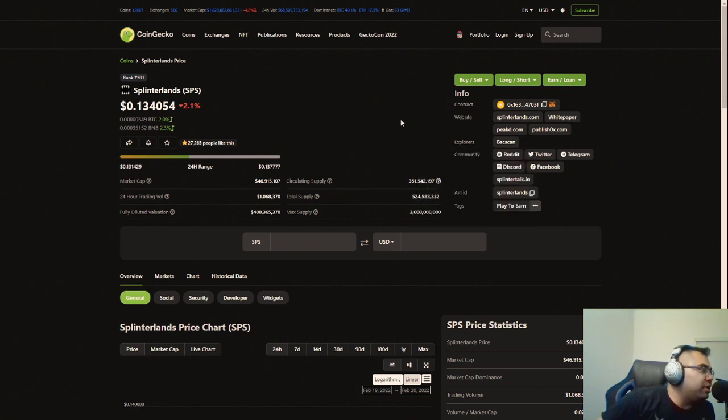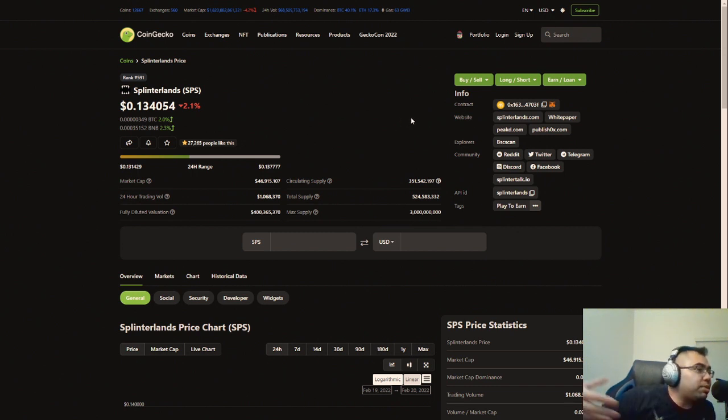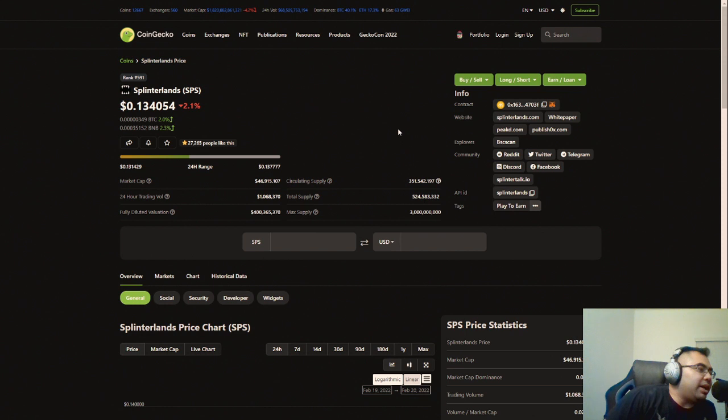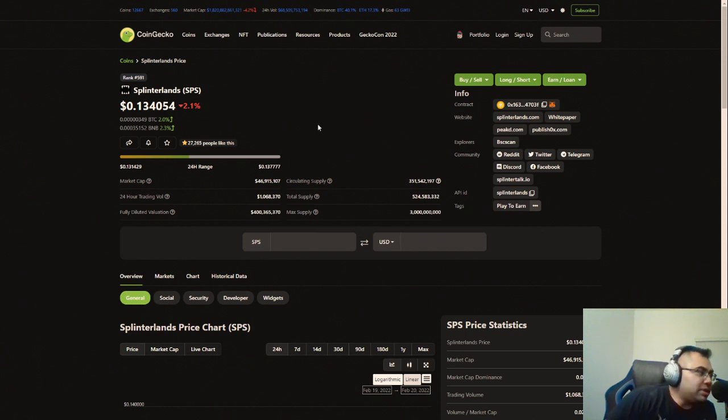We're probably going to stay on the Hive blockchain. It's been good and it serves a purpose and it would be just too much of a headache to go off of it because there was some speculation that maybe Splinterlands will be going on its own blockchain and try to decentralize itself that way. That doesn't seem like it's happening.